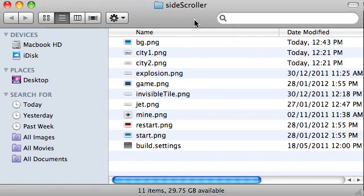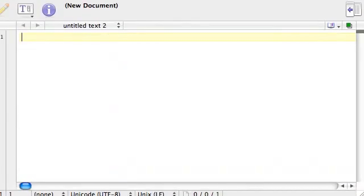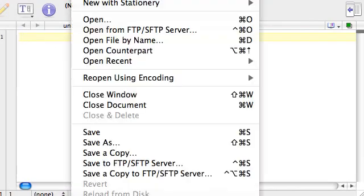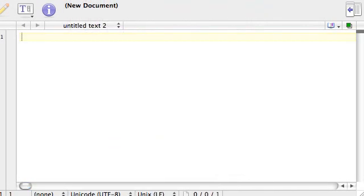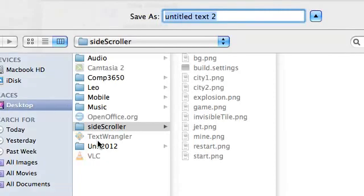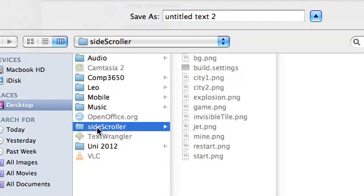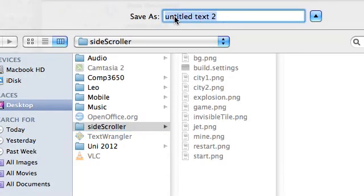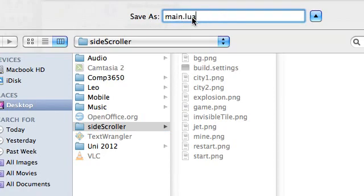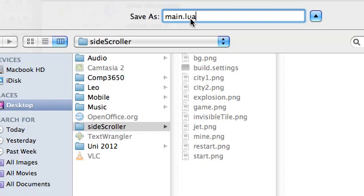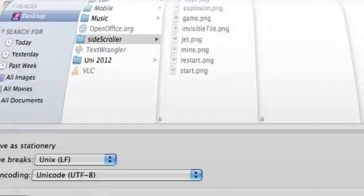Let's get started. We're going to create a main.lua file. So I'm going to say file, save as, go to that side scroller folder, and I'm going to create a file called main.lua. Main.lua is always going to be the starting point of any Corona application. All the files are written in a programming language called Lua, which is why it's a .lua file. So we'll save that.